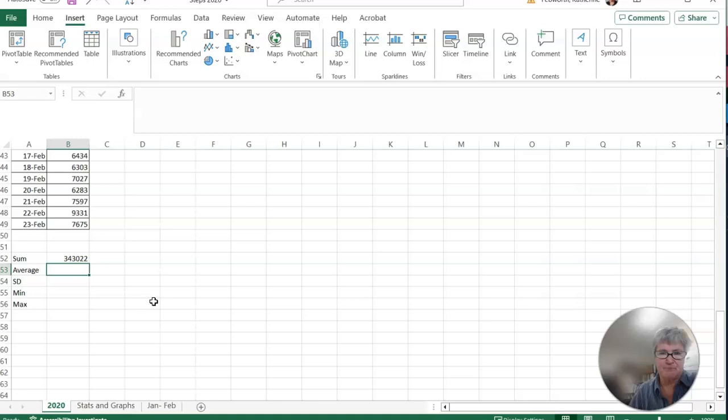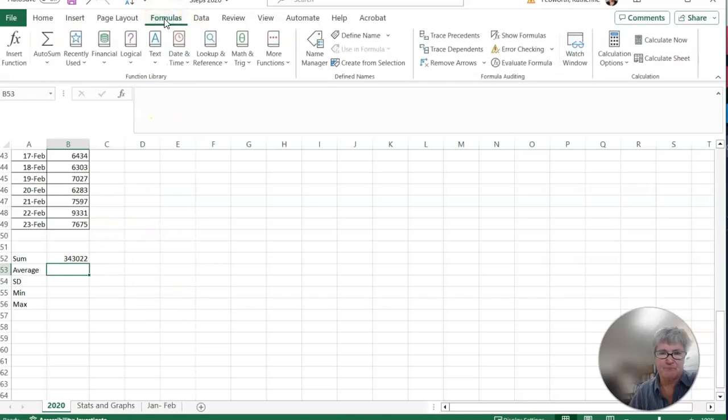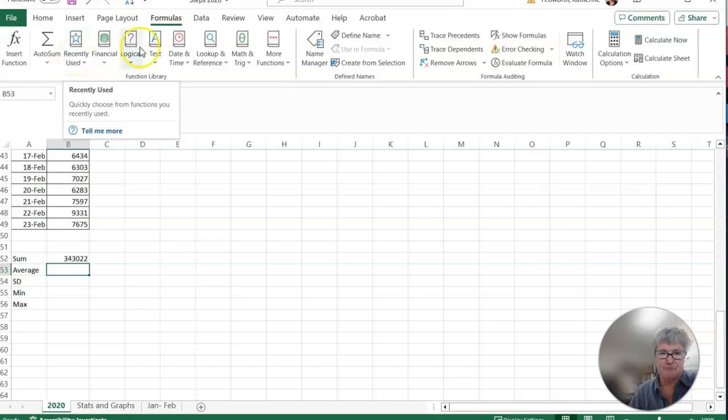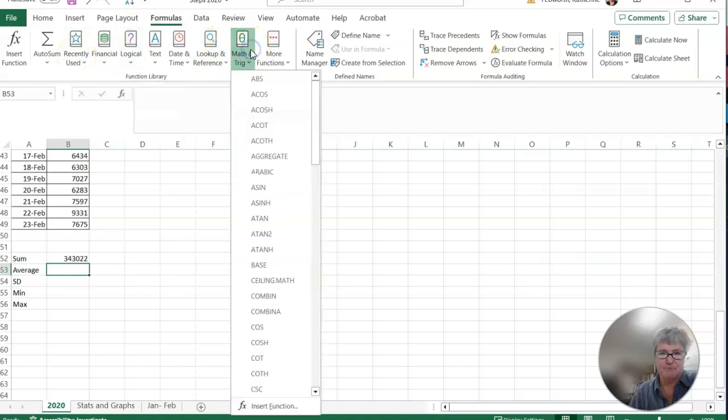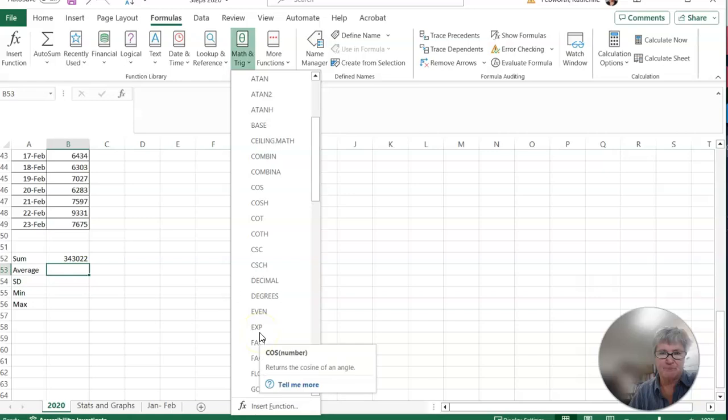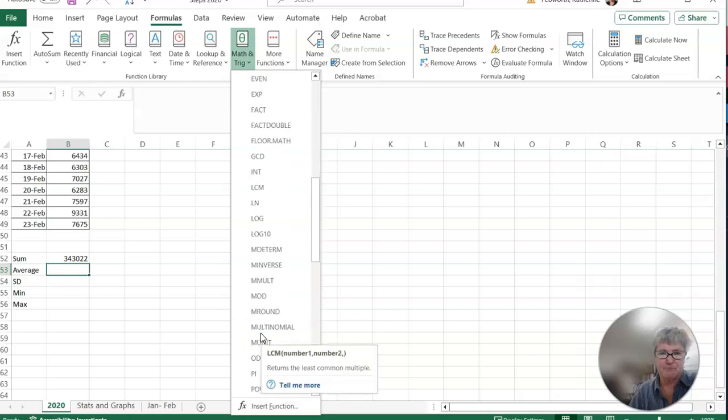And I'm going to do this continuing on with the average, the standard deviation, the minimum, and maximum. Then also what I want you to do after you do that is go look in the formulas that you've already kind of explored Excel with. And there's all kinds of different things. Here's some math and trig. So all kinds of shortcuts that you could use for data.